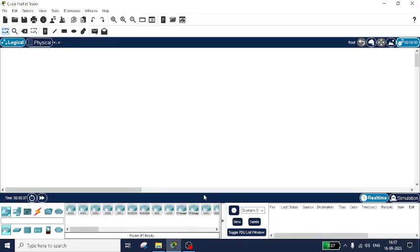Good morning students. In this video I will be discussing how to simulate an FTP protocol — that is File Transfer Protocol — using Cisco Packet Tracer. FTP is a simple file transfer protocol that helps in transmitting files from one system to another system. So let's start the demonstration.